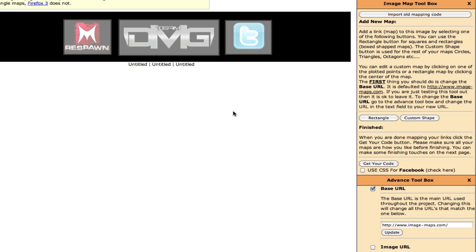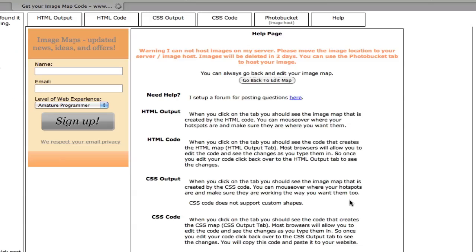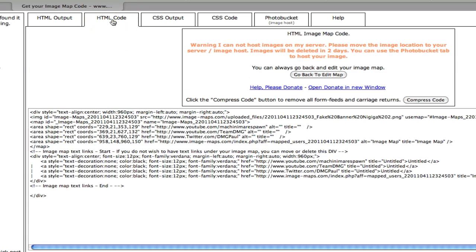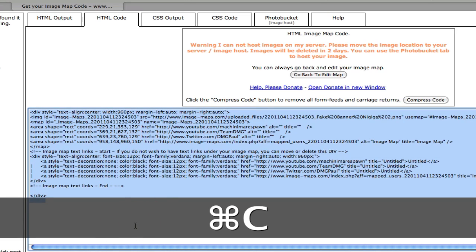Once you boxed everything and shaped everything, you're going to hit get your code. This will bring you to a thing. All you have to do is find HTML code. Second one right there. Copy this.